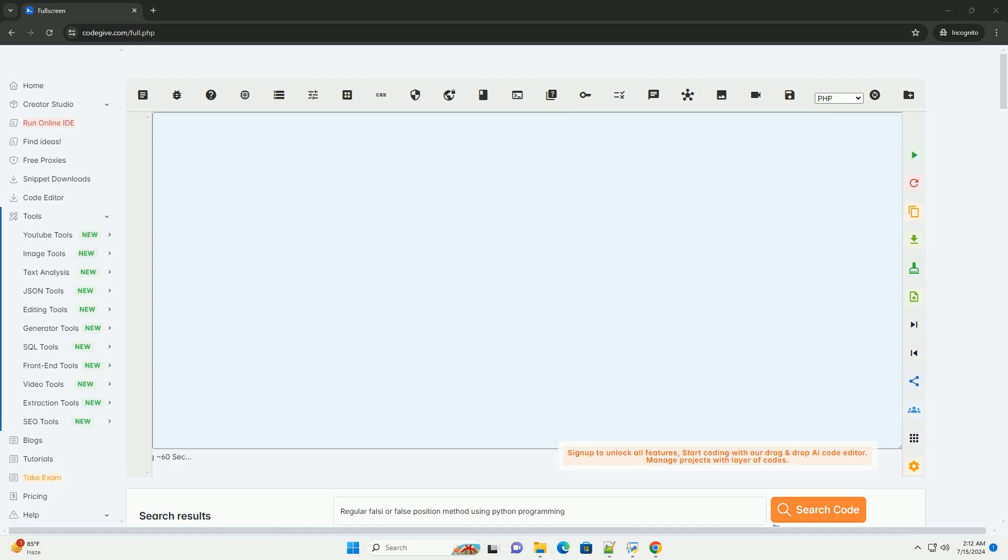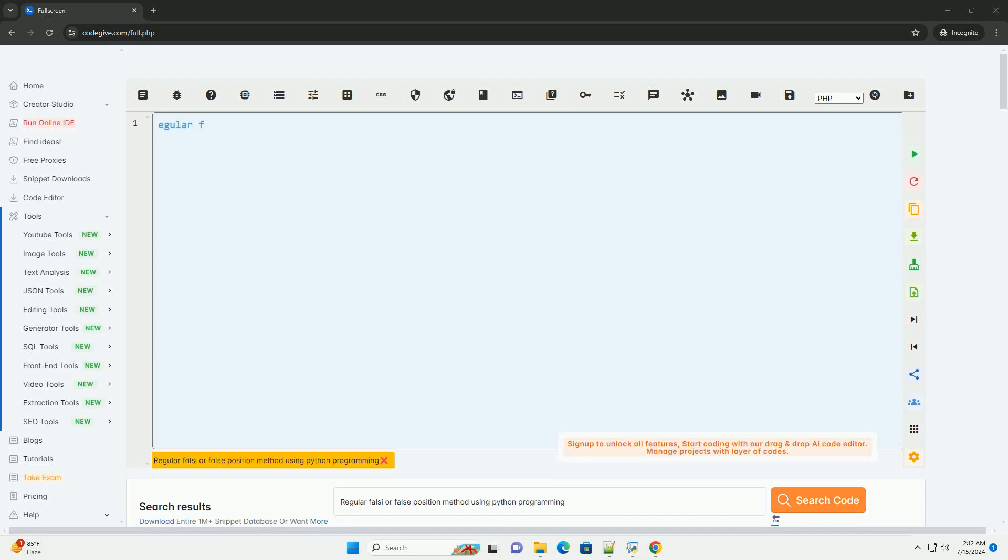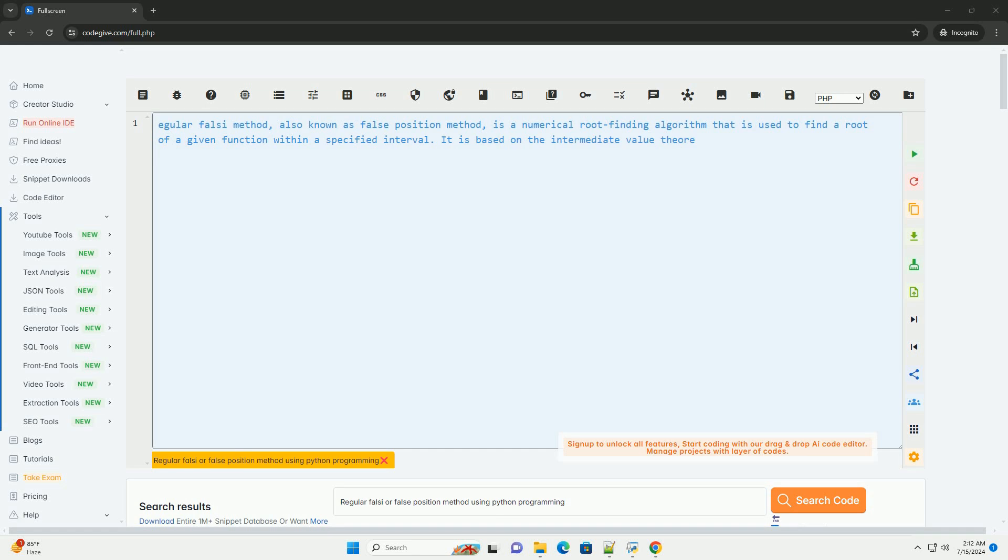Download this code and get free GPT-40 from CodeGive.com, link in the description below.